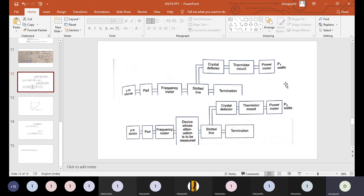Attenuation can be measured by making use of two methods. The first method is the power ratio method and the second method is the RF substitution method. In these two methods we can measure the attenuation.